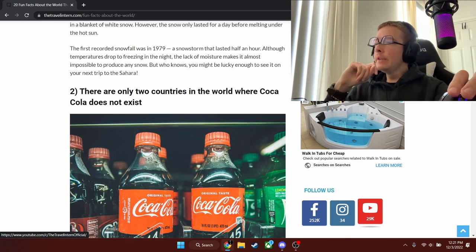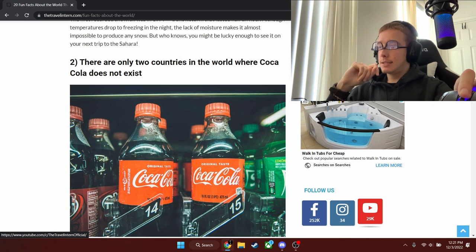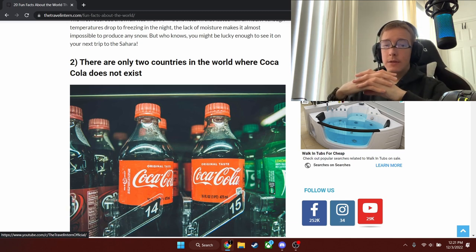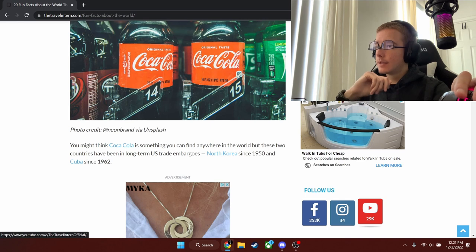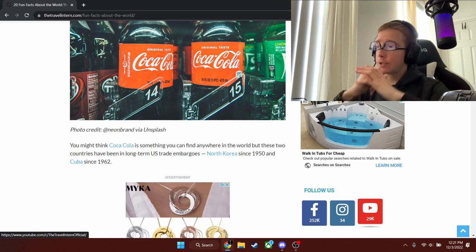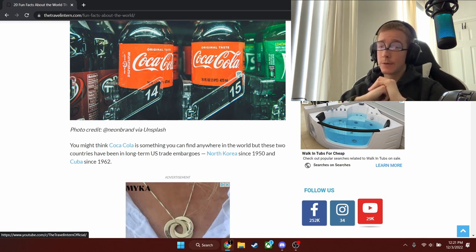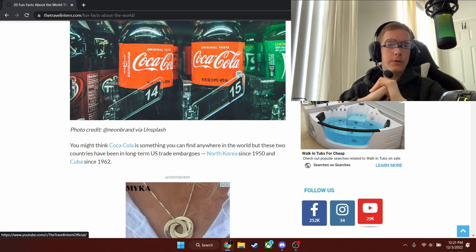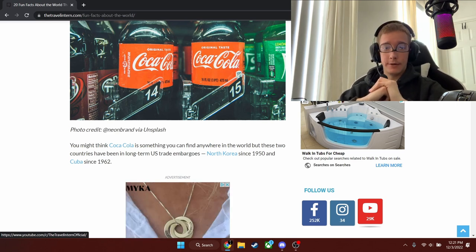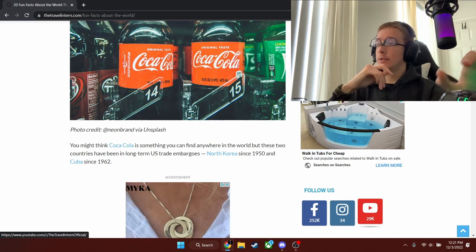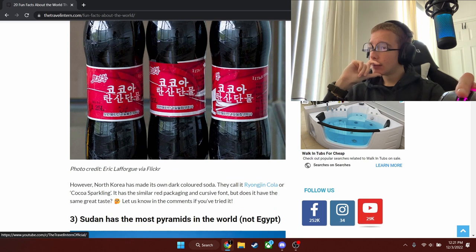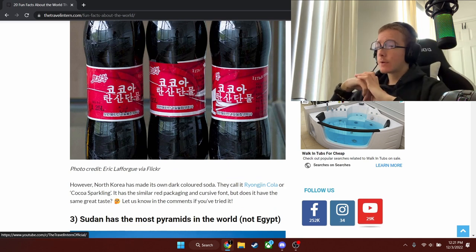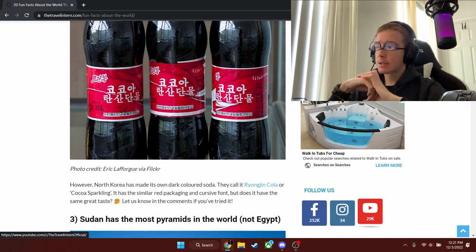There are only two countries in the world where Coca-Cola does not exist. Can you imagine not living your life with Coca-Cola? I can too. The two countries are North Korea since 1950 and Cuba since 1962. Bring a Coca-Cola to either one of these countries somehow and you'll manage to make Coca-Cola actually exist. But I doubt they don't have the internet, so yeah. Oh, so they actually do have Coca-Cola there.